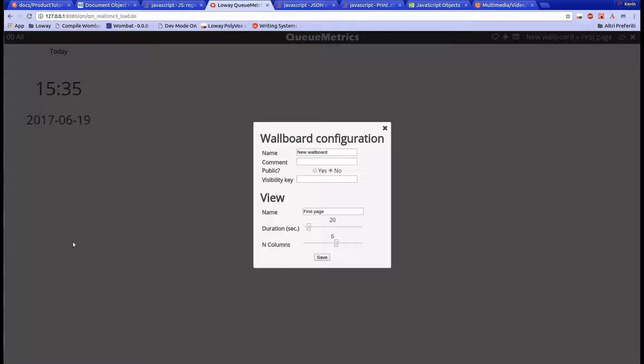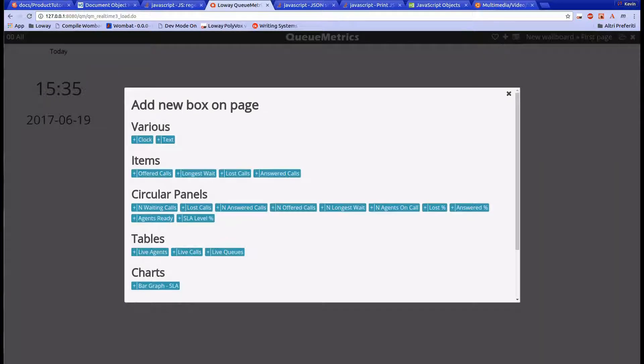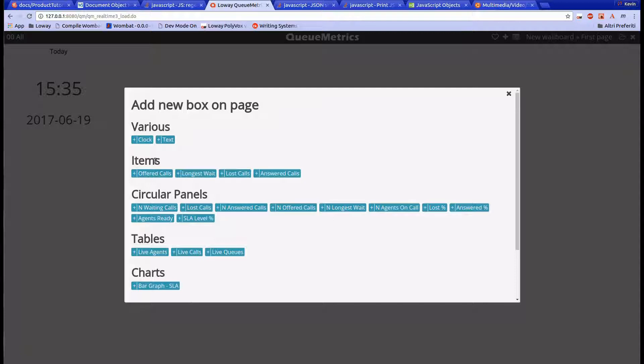We can alter various settings from here, but for now let's just return to the empty wallboard and click on the plus sign on the top right of the screen. This is the widgets menu. From here we can choose different widgets to add to our wallboard. Let's choose the answered call widget from the circle panel category.